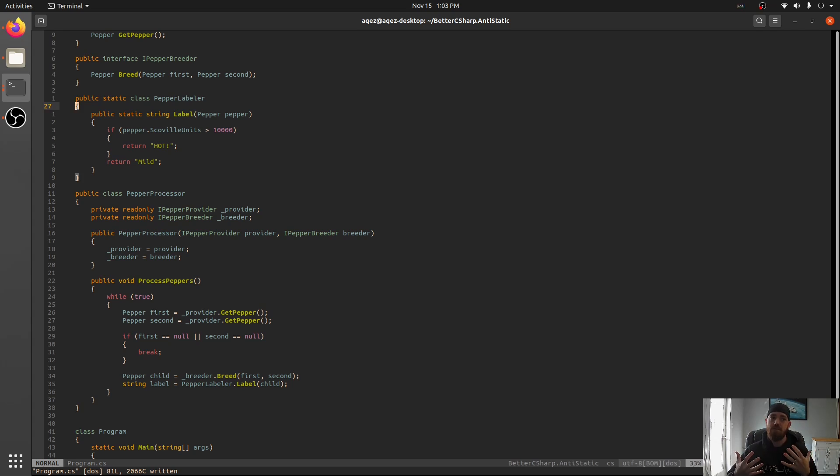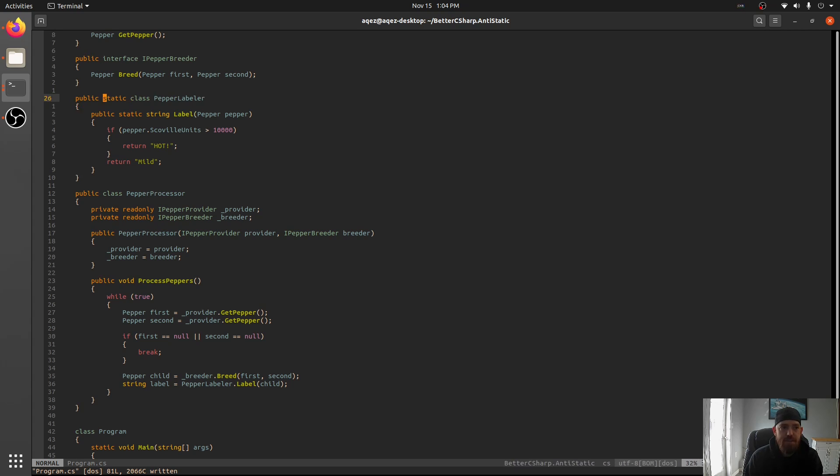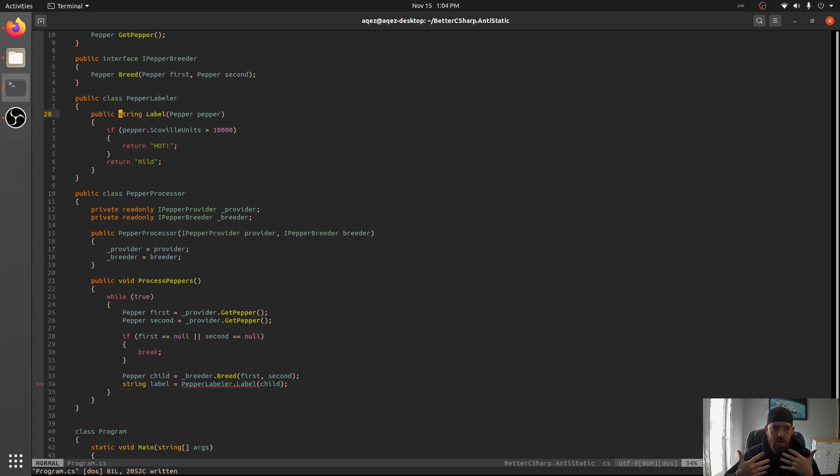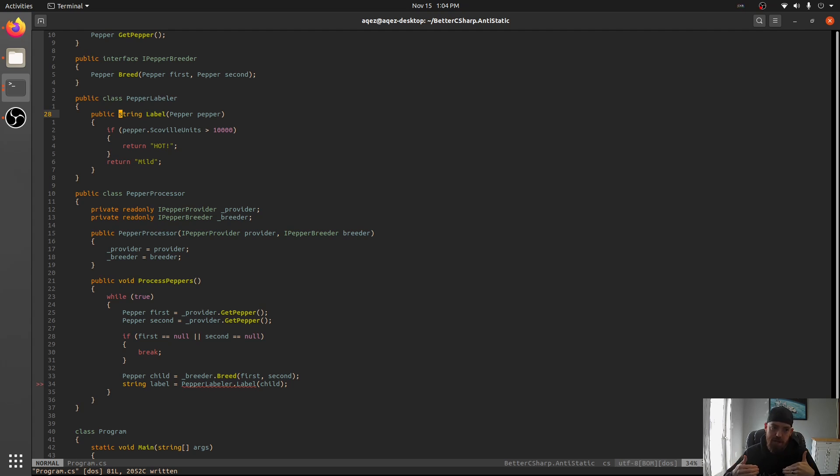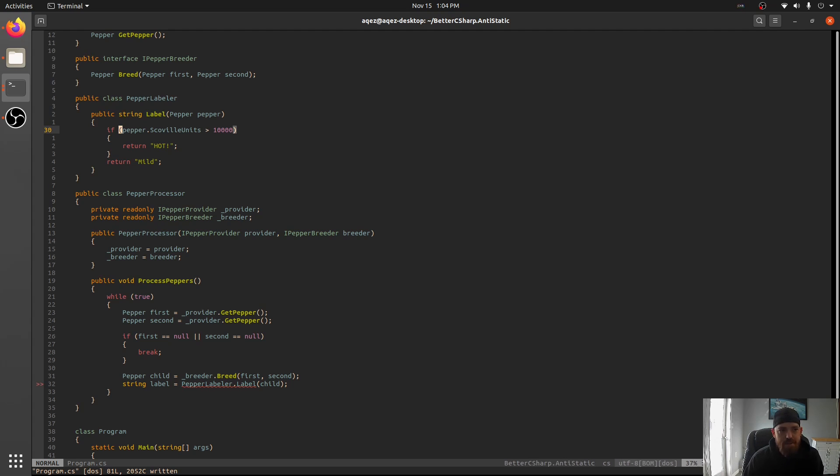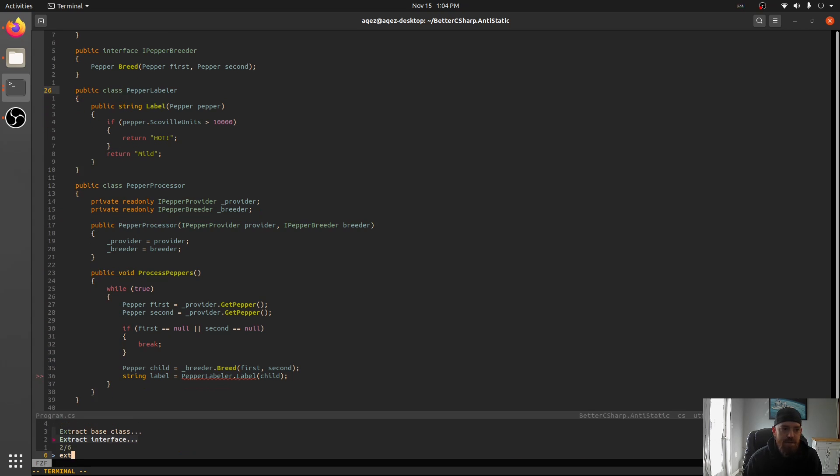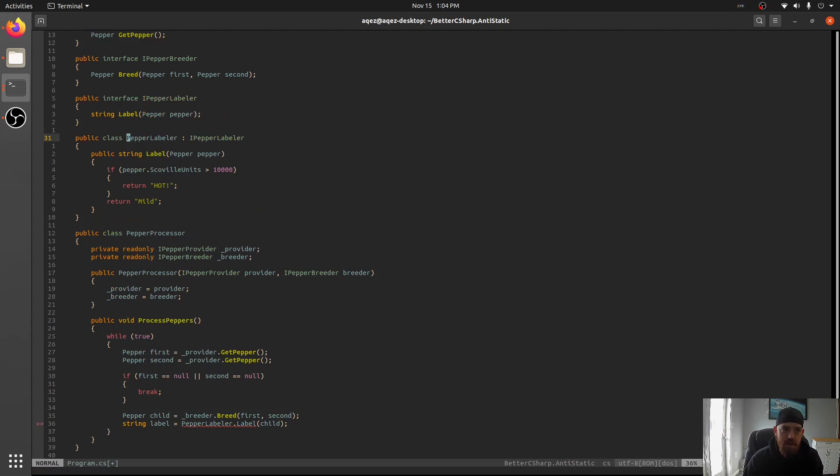I'm going to teach you guys how to refactor this class right now. Let's go ahead and first take away the static class part. And we're also going to take away the static label. What you're going to see is we have an error. To refactor, you're going to have errors. You're going to change some code. But this is going to make it more extensible in the future. We're going to come down here to Pepper Labeler and we're going to extract an interface.